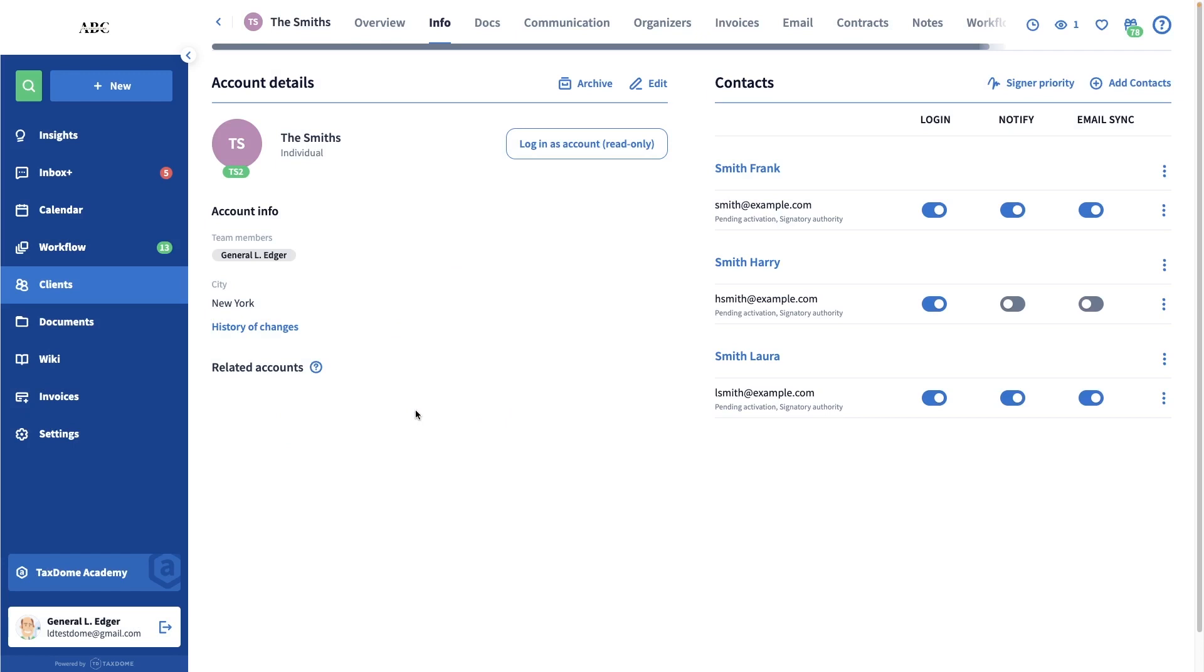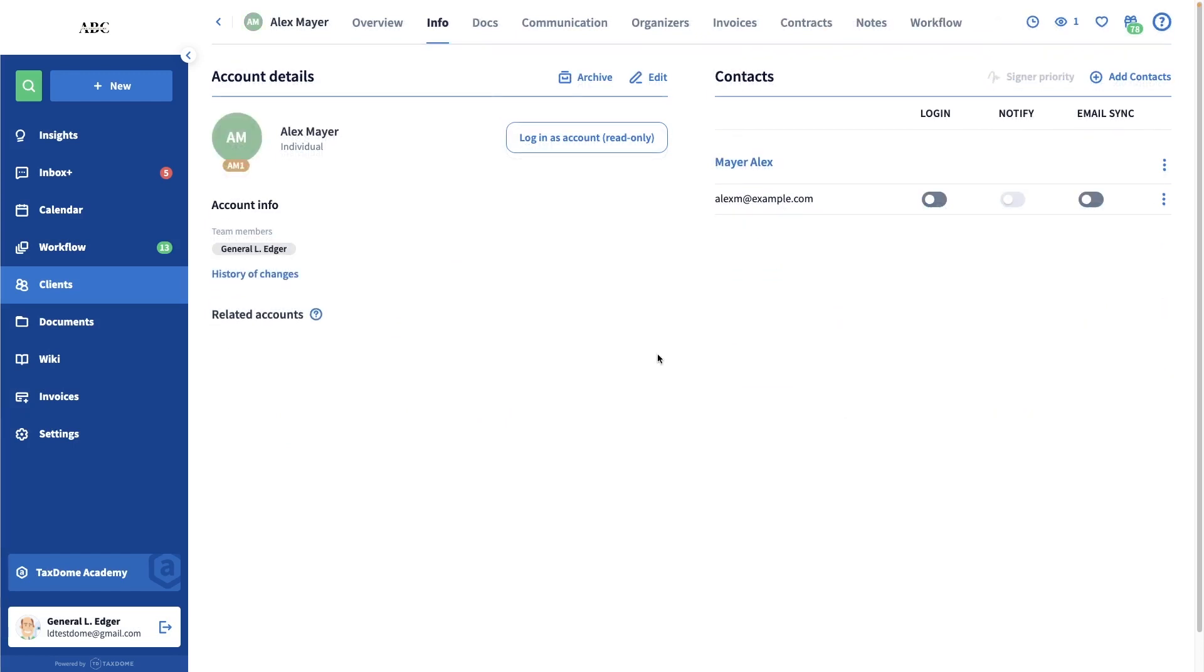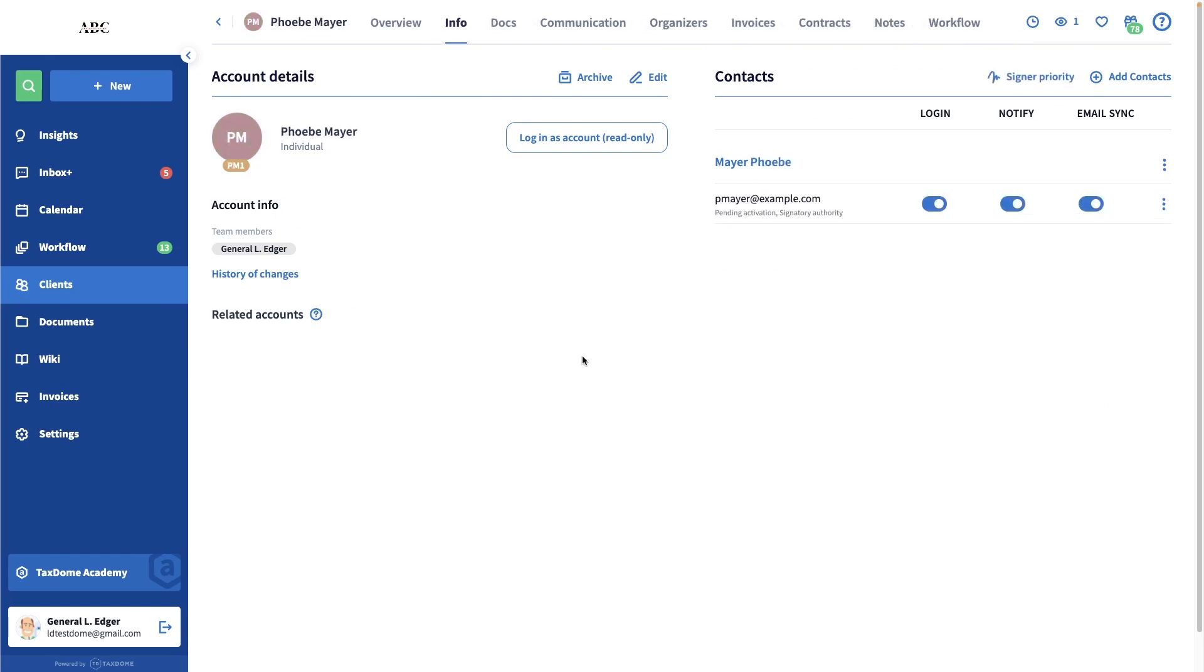If you're preparing two individual returns for a couple, create a separate account for each person and link just their contact to their own account. If they still want to have access to their spouse's account, you will need to link their contacts to each other's account.